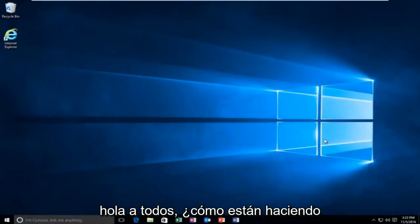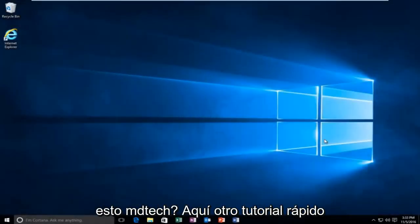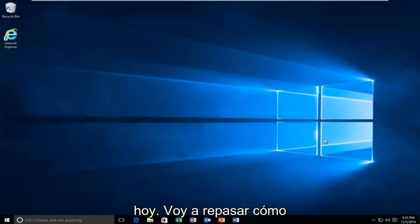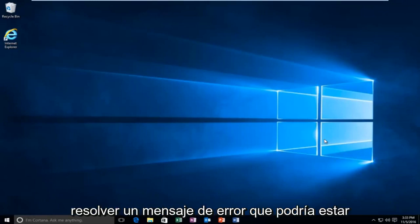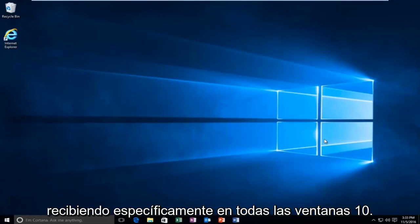Hello everyone, how are you doing? This is MD Tech here with another quick tutorial. Today I'm going to be going over how to resolve an error message you might be receiving on Windows 10.